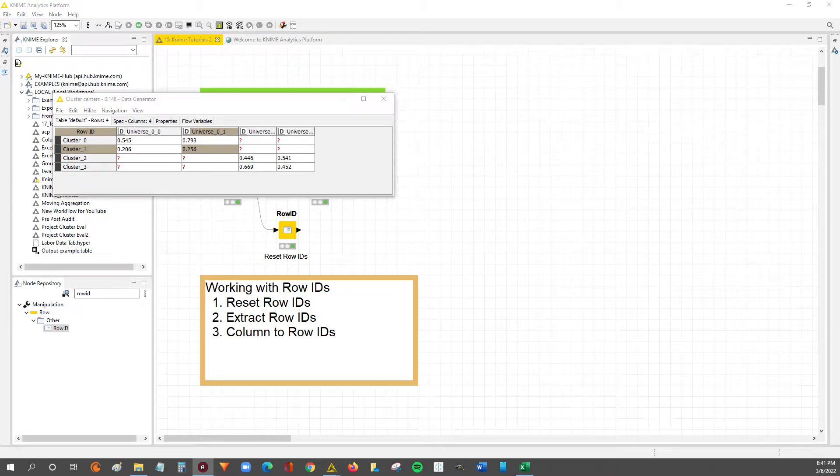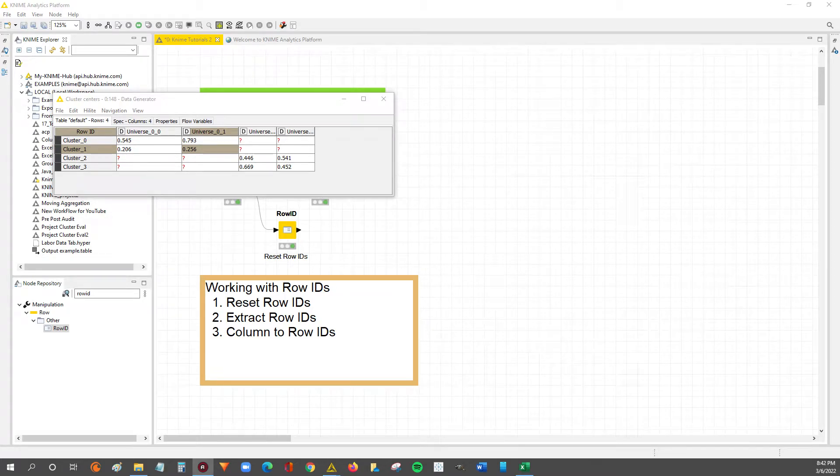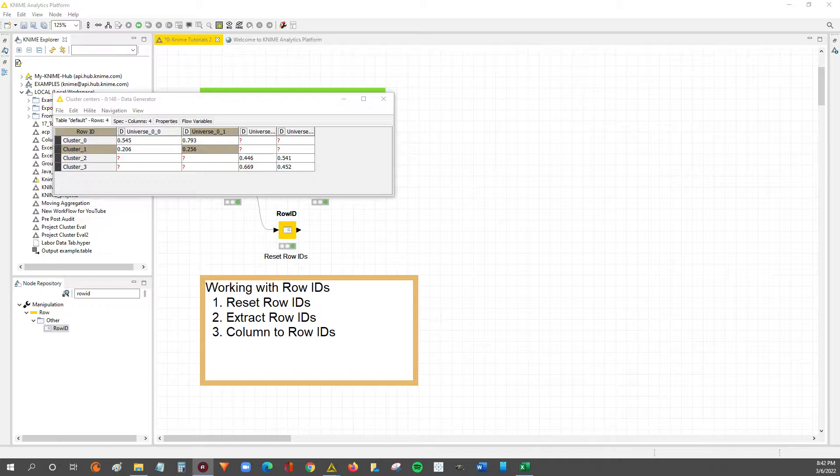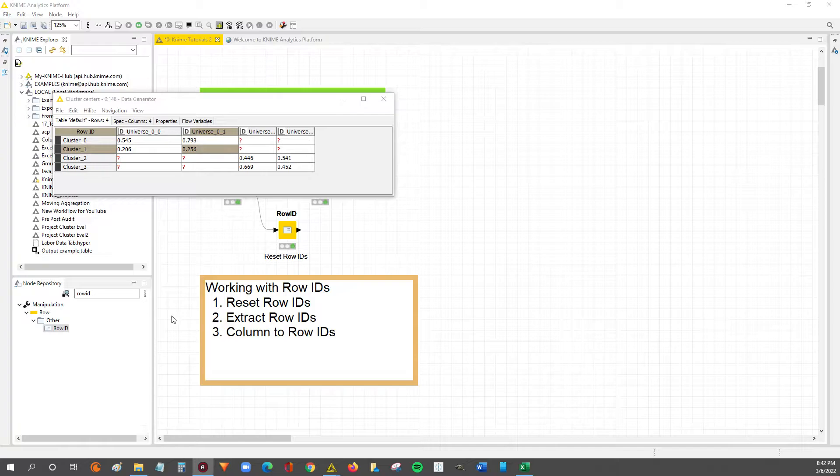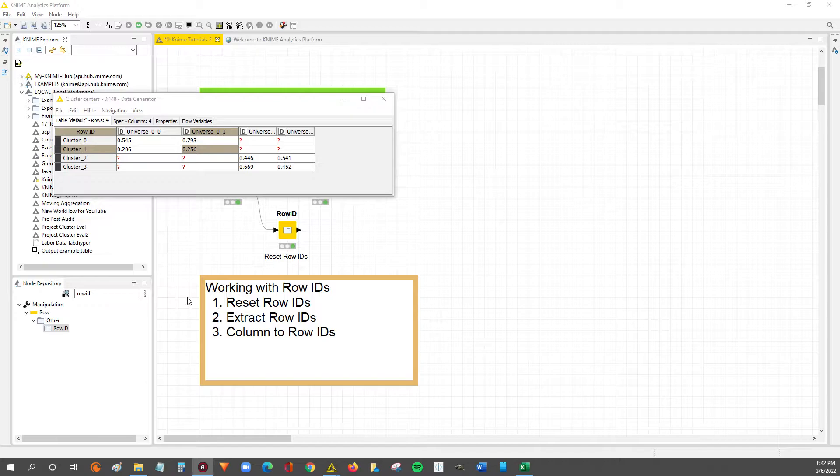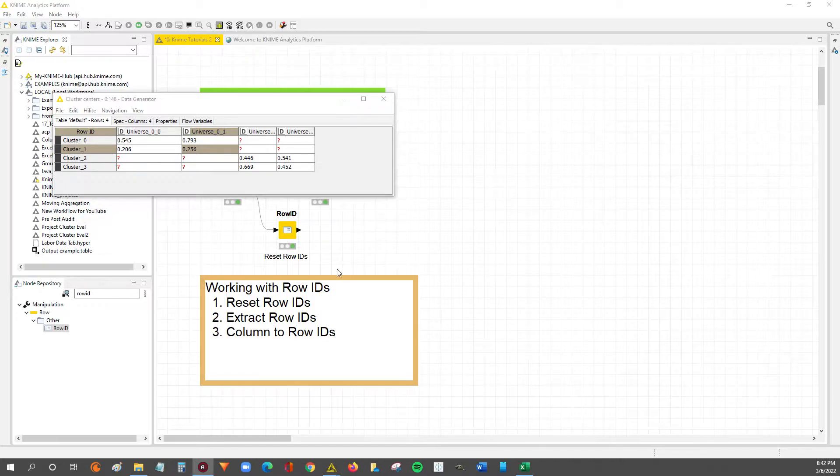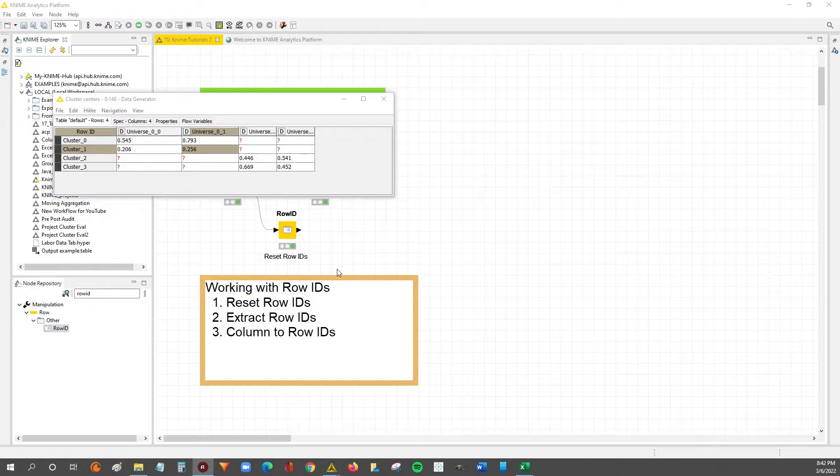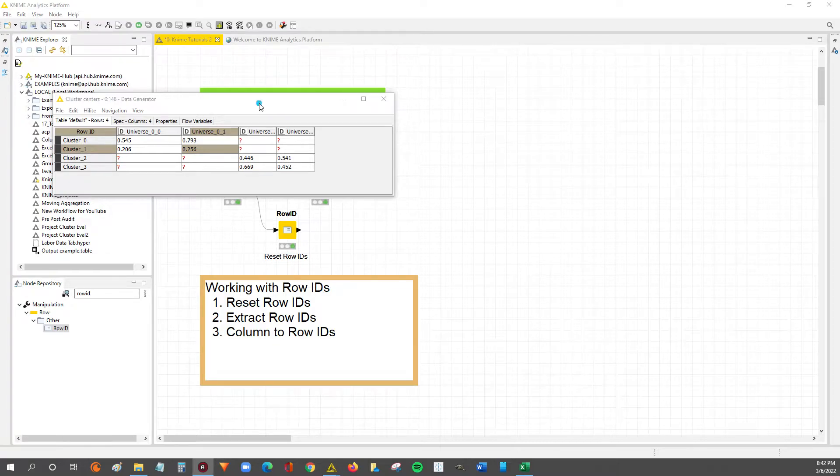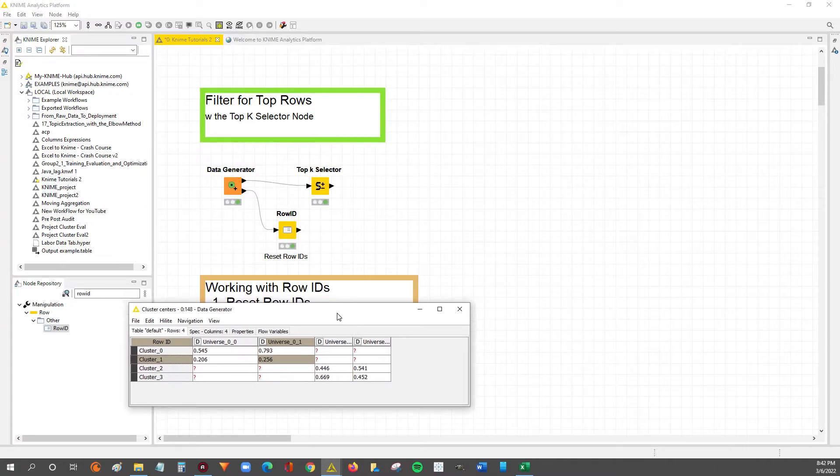Hey guys, Nick here. So this is part two of a three-part mini series on working with row IDs. In the previous video we went through how to reset row IDs. In this next video we're gonna go through how you can extract the row IDs into a new column in your data set.